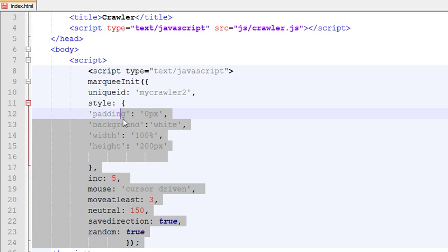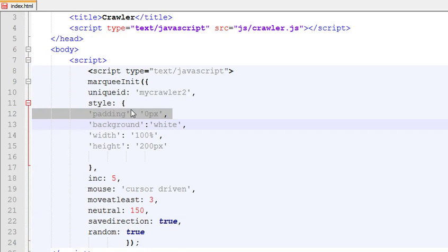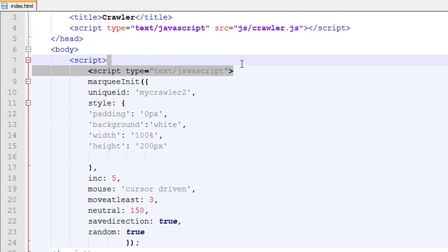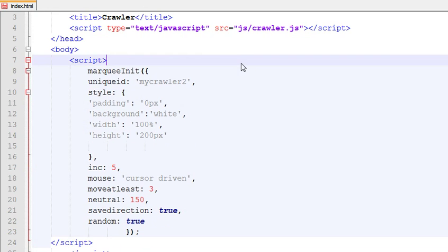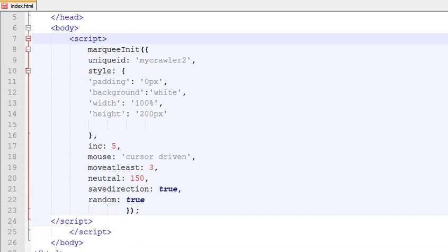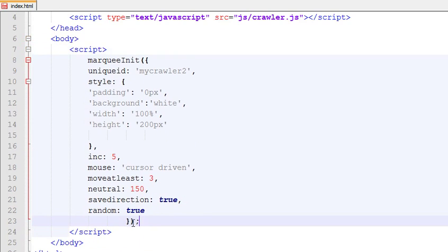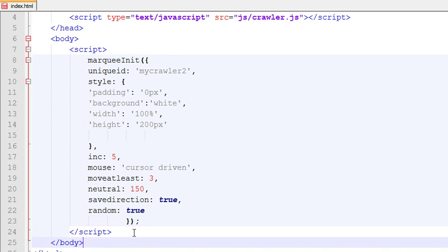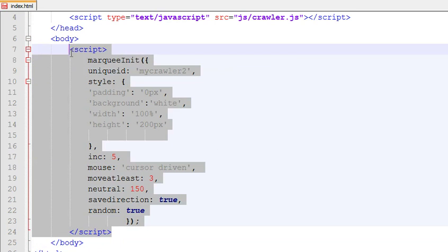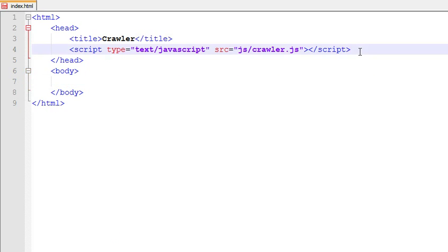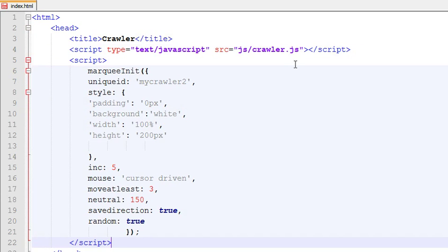You can use this code. Just pause the video and write it down. Actually, cut this part and it has to be inside your head tag instead.